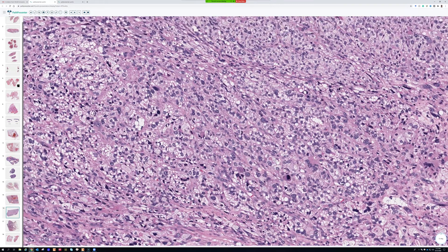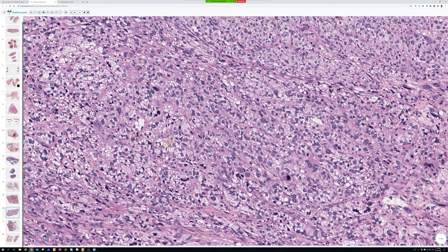But this doesn't look anything like undifferentiated pleomorphic sarcoma. This looks like adrenocortical carcinoma or something. It would be unusual to have a 10-centimeter thigh mass that was metastatic adrenocortical carcinoma in a patient with no known primary — that would be strange.